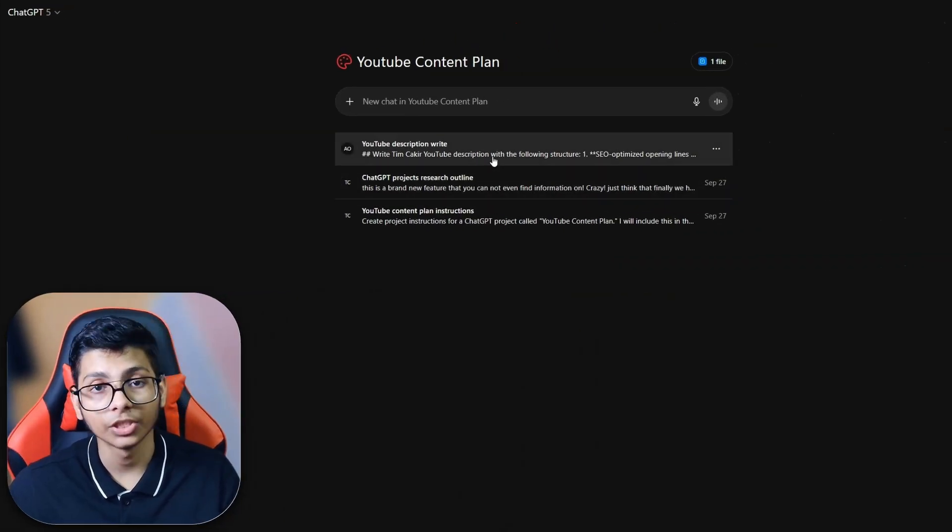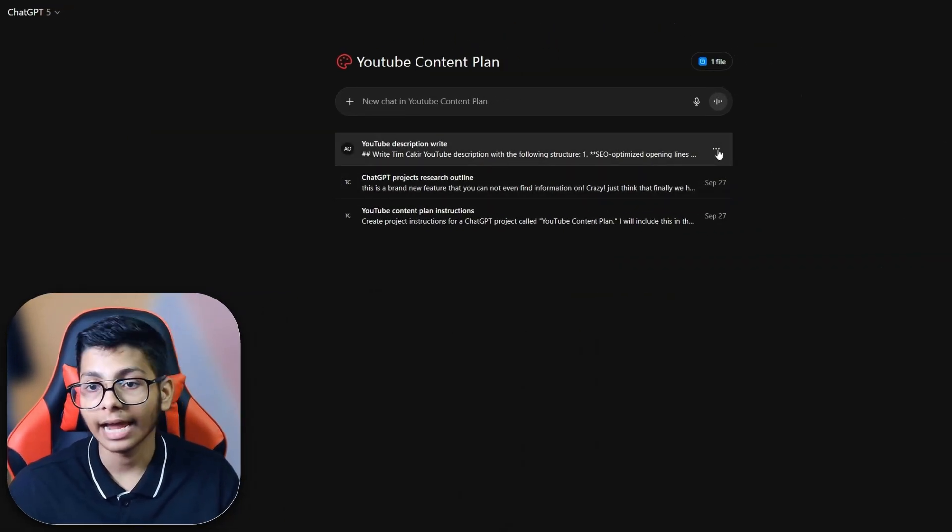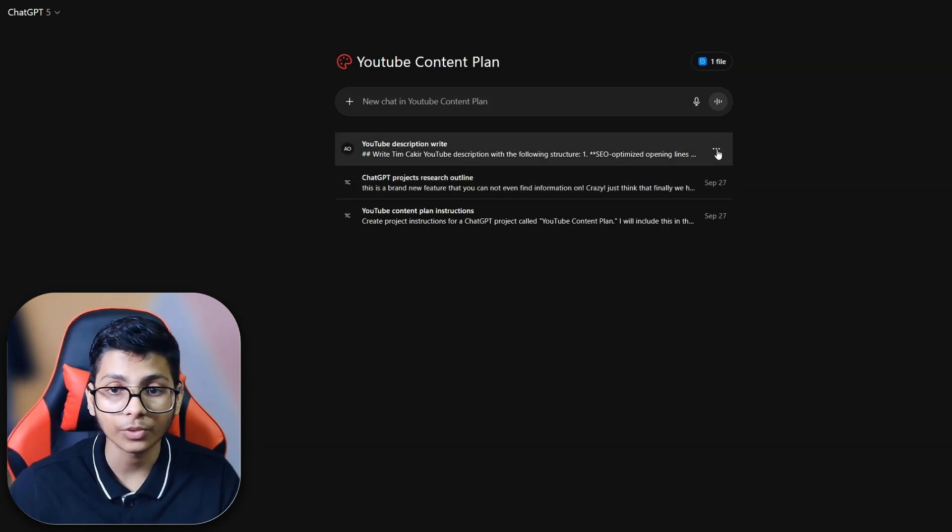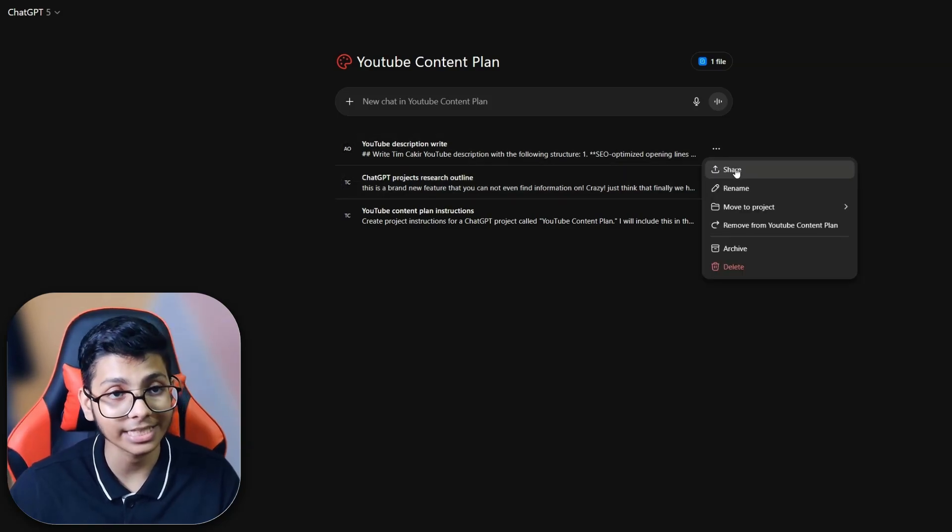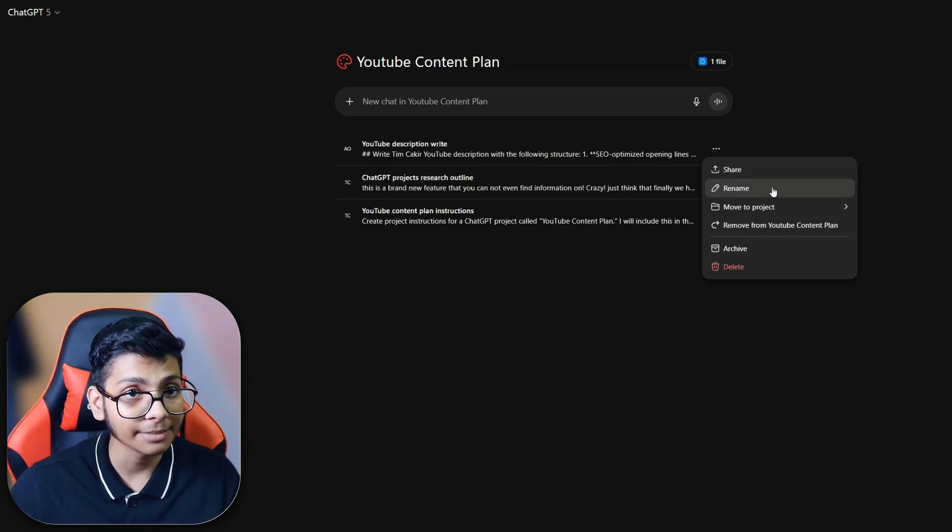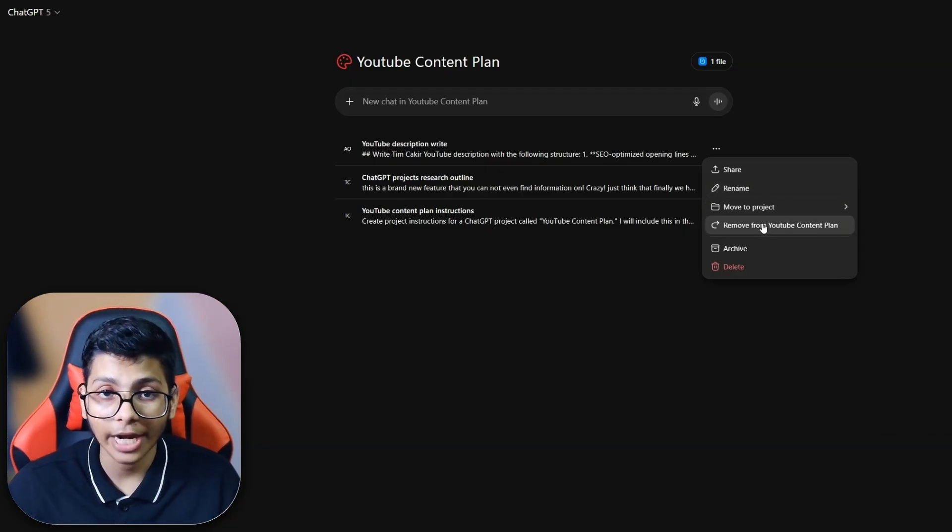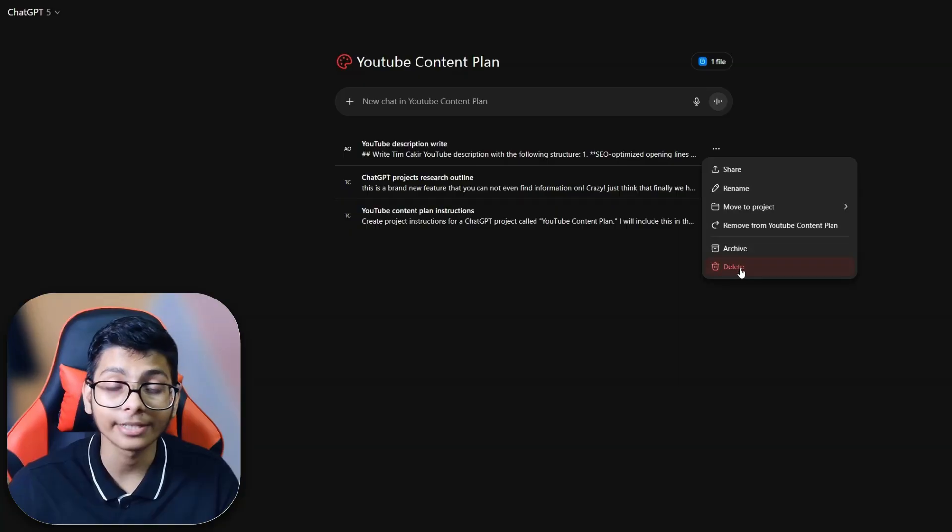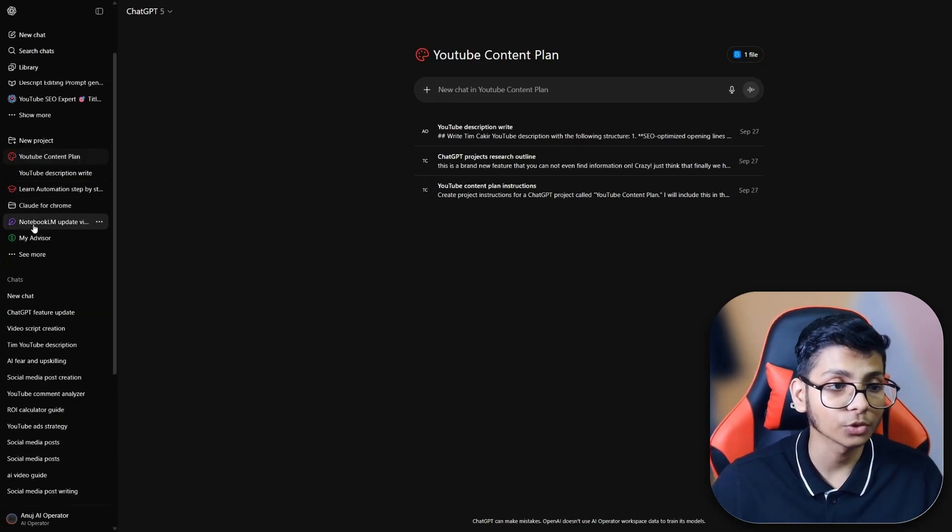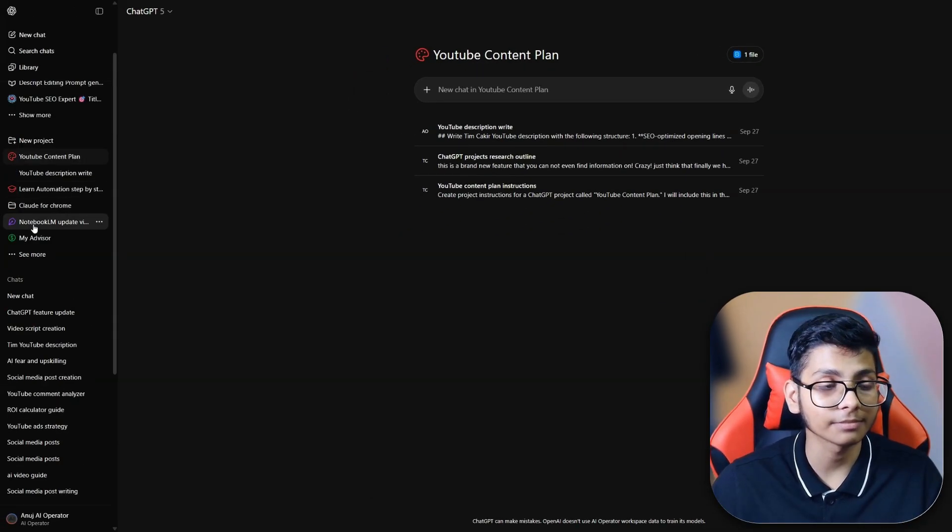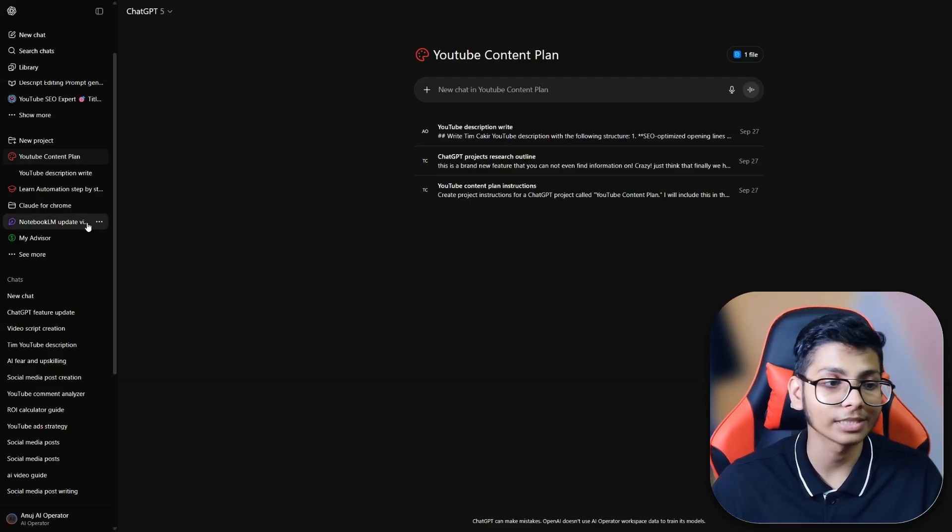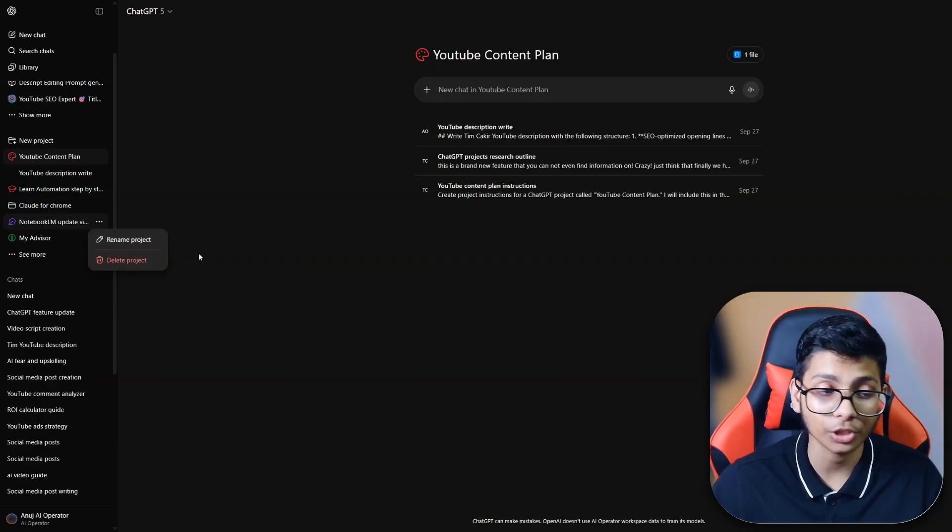If you go to your project, here you can see the new chat thread which I started and a three dot icon. When you click on this three dot icon, you will have option to share this chat thread. You can rename this, you can move it inside another project, you can remove this chat thread from this project, you can archive or delete this.